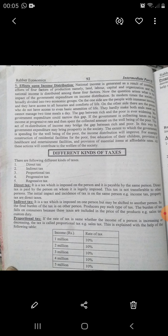The third one is the proportional tax. If the rate of tax is the same whether the income of a person is increasing or decreasing, the tax is called the proportional tax. An example is the sales tax.